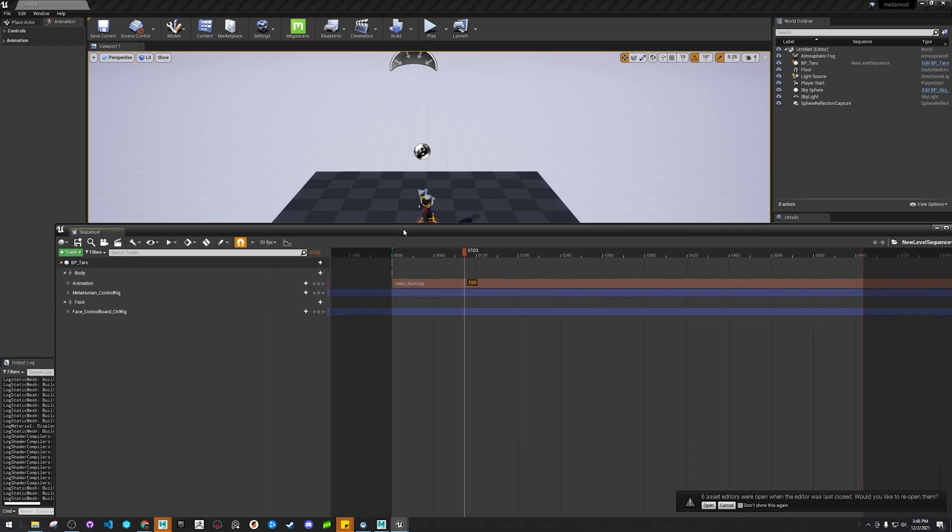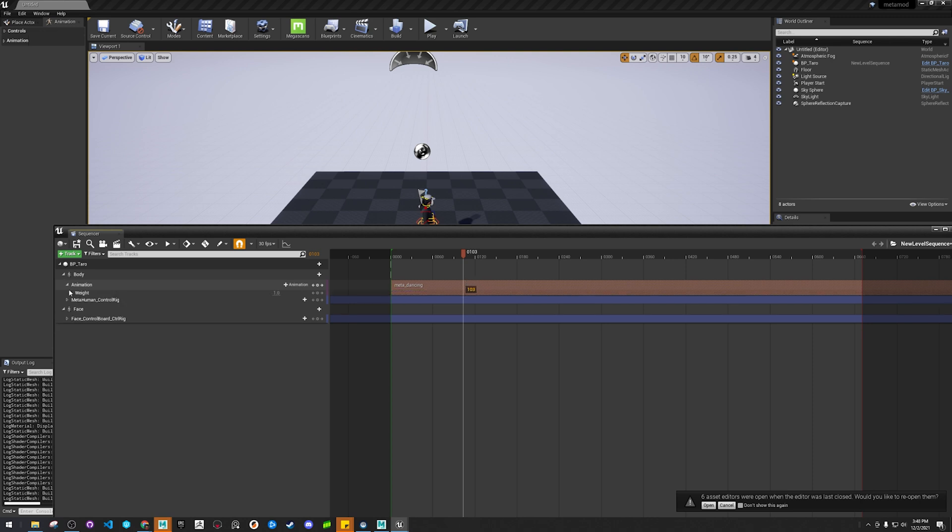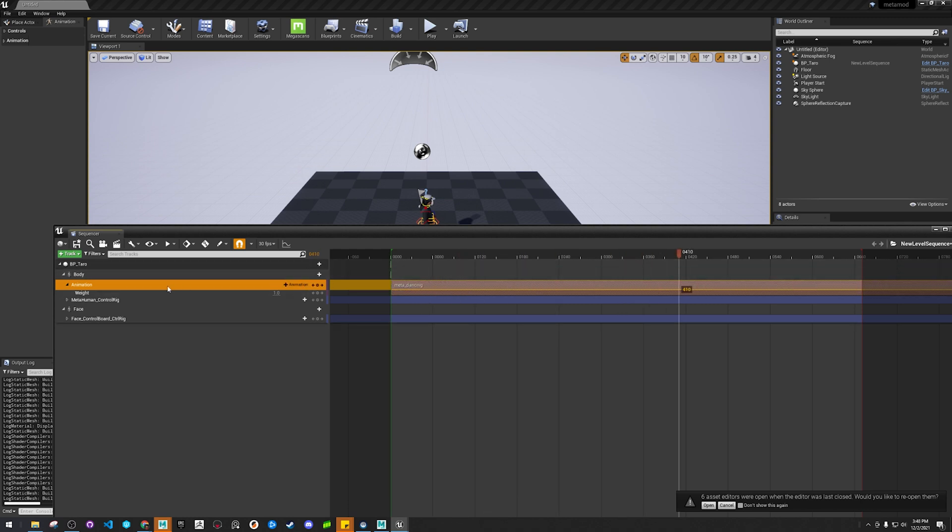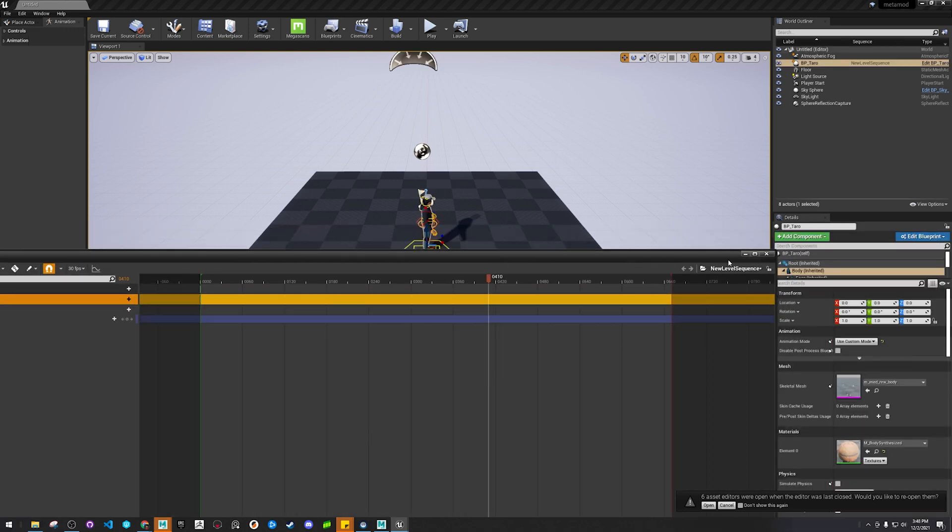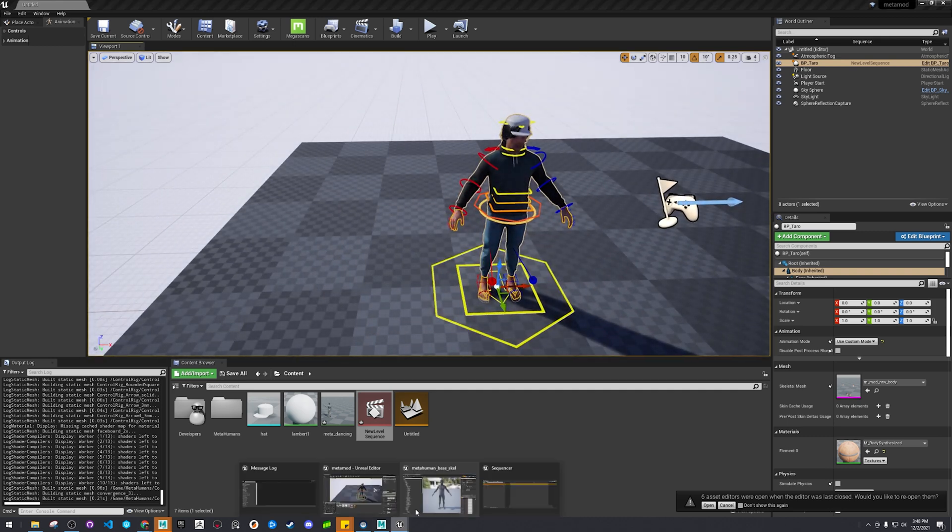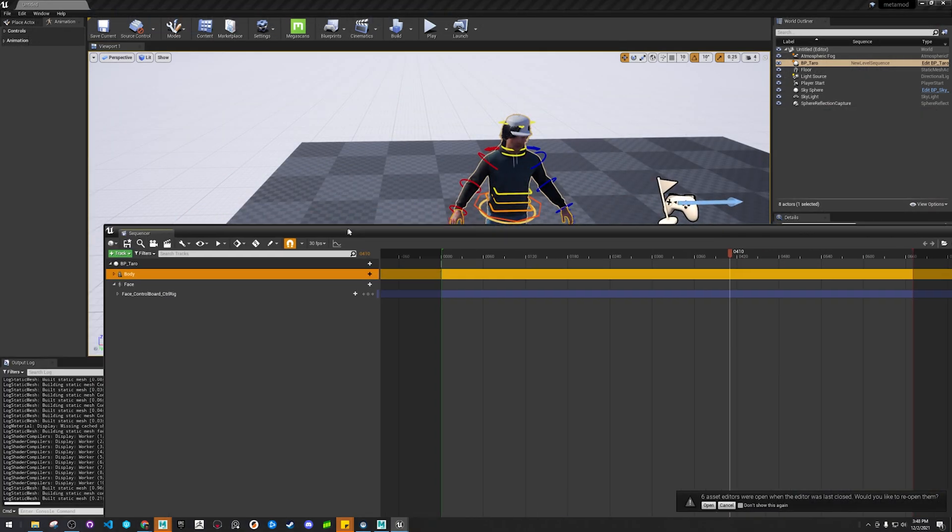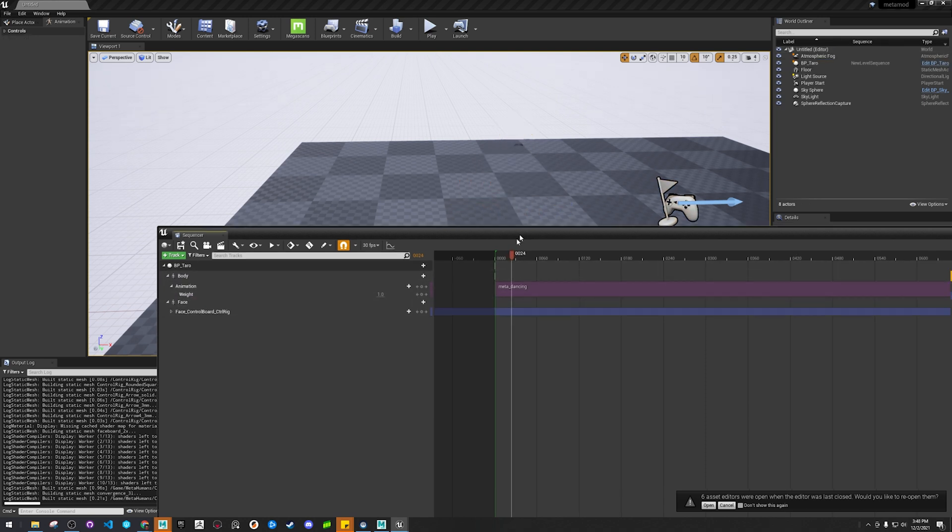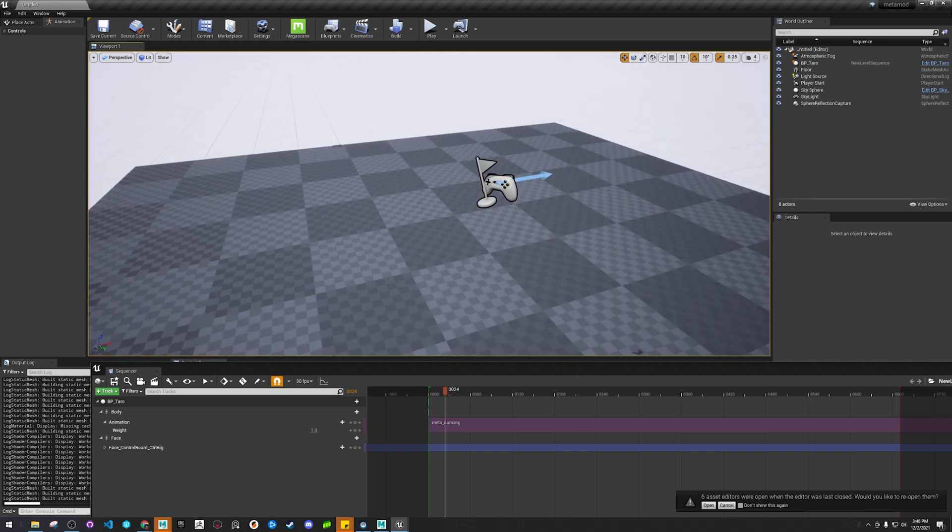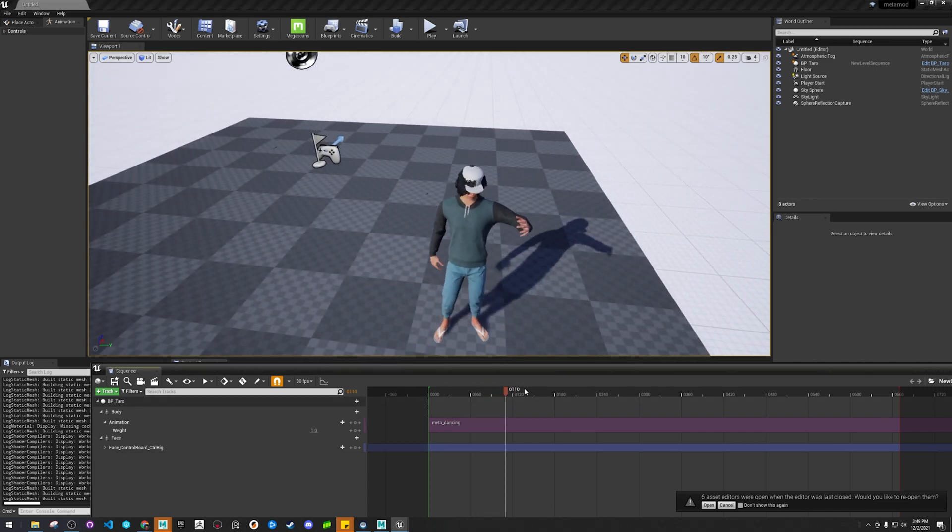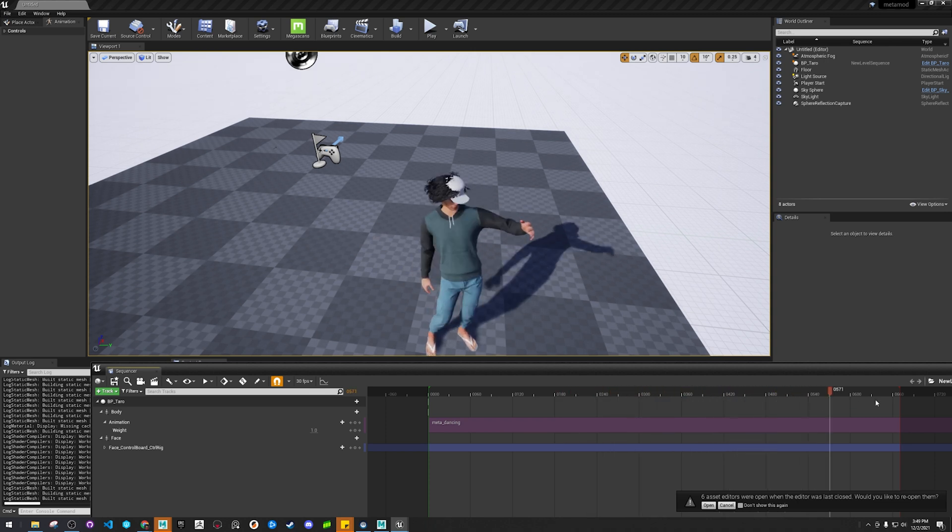This is going to work. Maybe. Let's see. Oh, I think we got to get rid of the control rig. That's why. Let's delete that. Cool. Now our guy, he's moving. Nice.